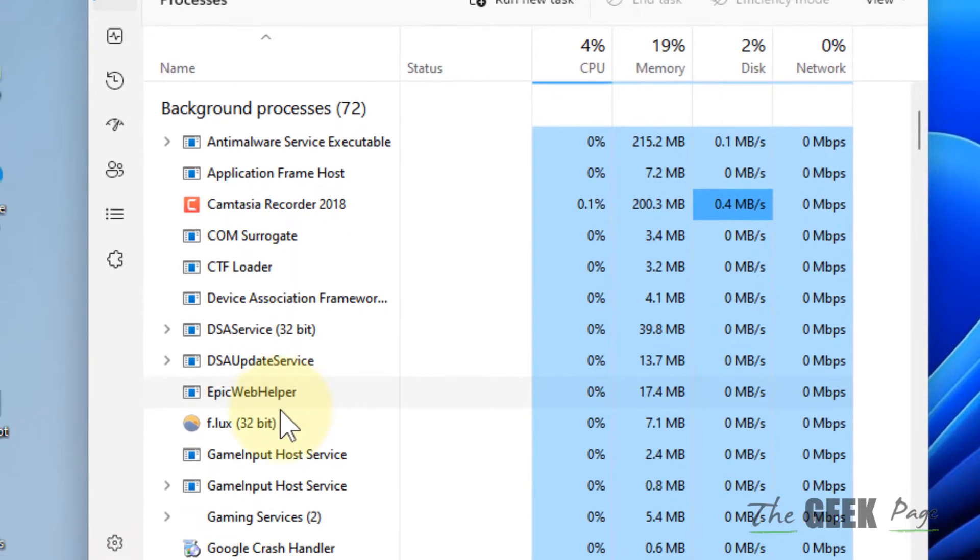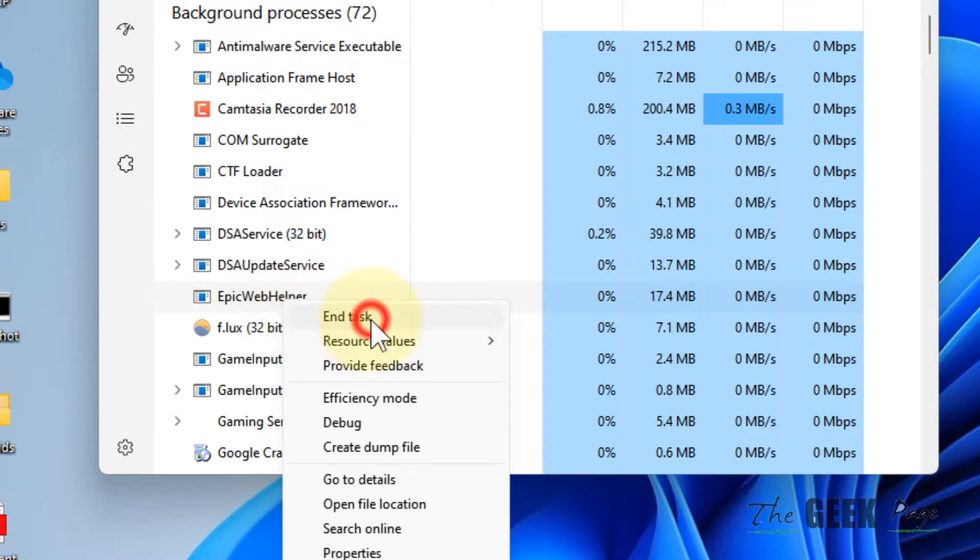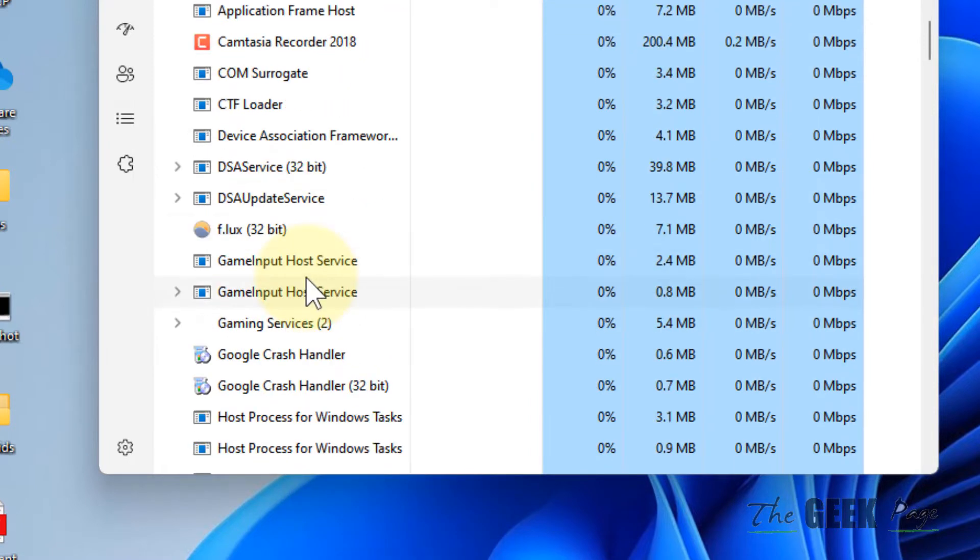You can see Epic Web Helper. Right click on it and choose end task. This is very important.